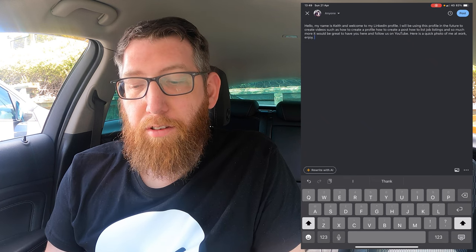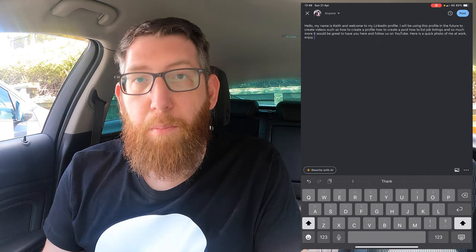While the speech-to-text is generally accurate, I always like to double check and correct any grammatical errors and things like that. When I said 'here's a quick photo of me at work, enjoy' it was supposed to have a comma — it didn't do that so I've added that in.